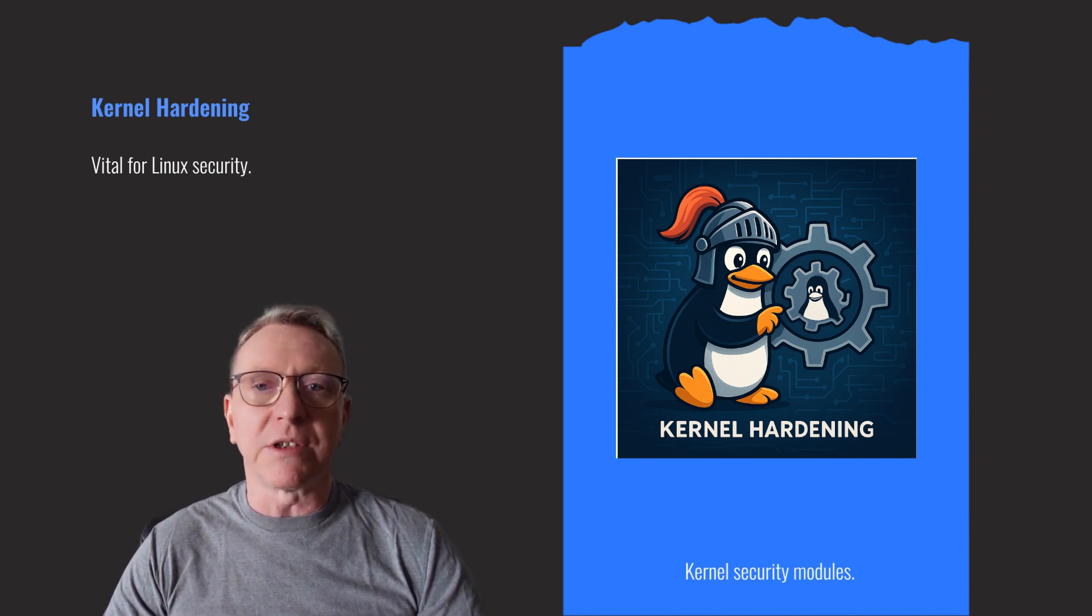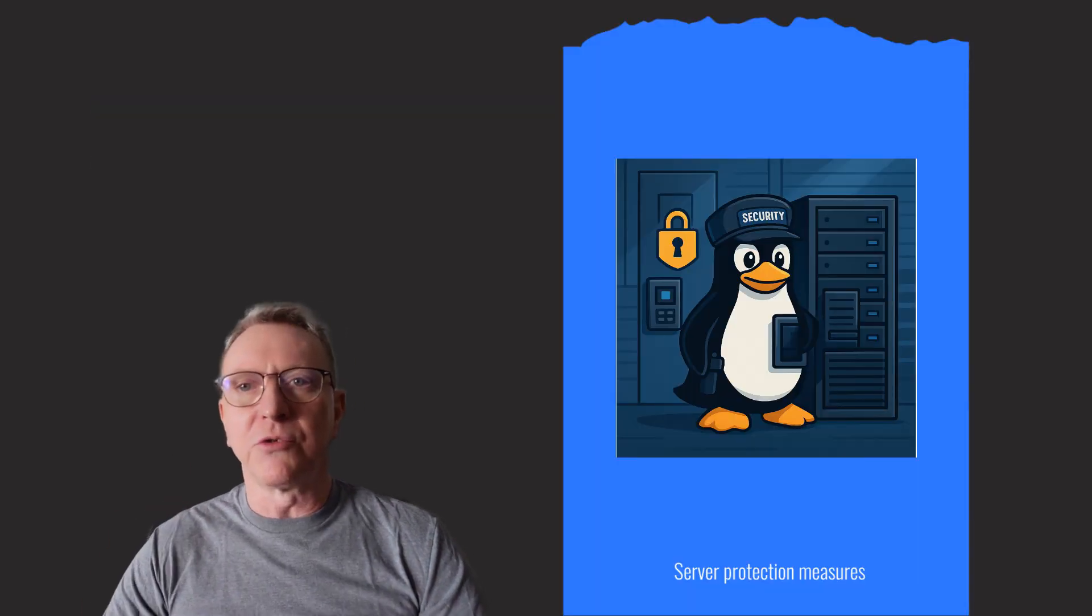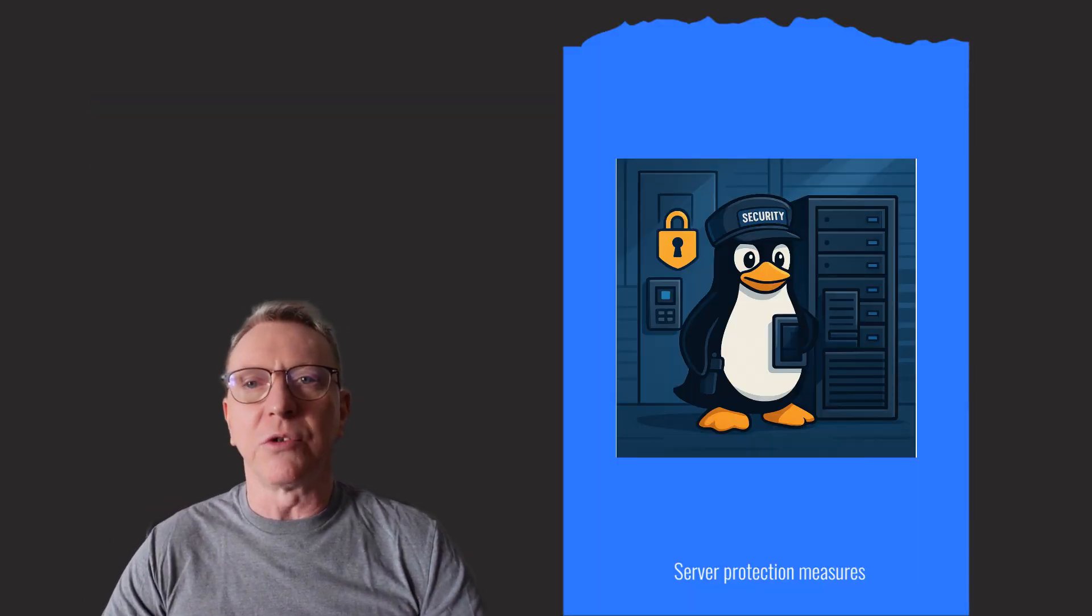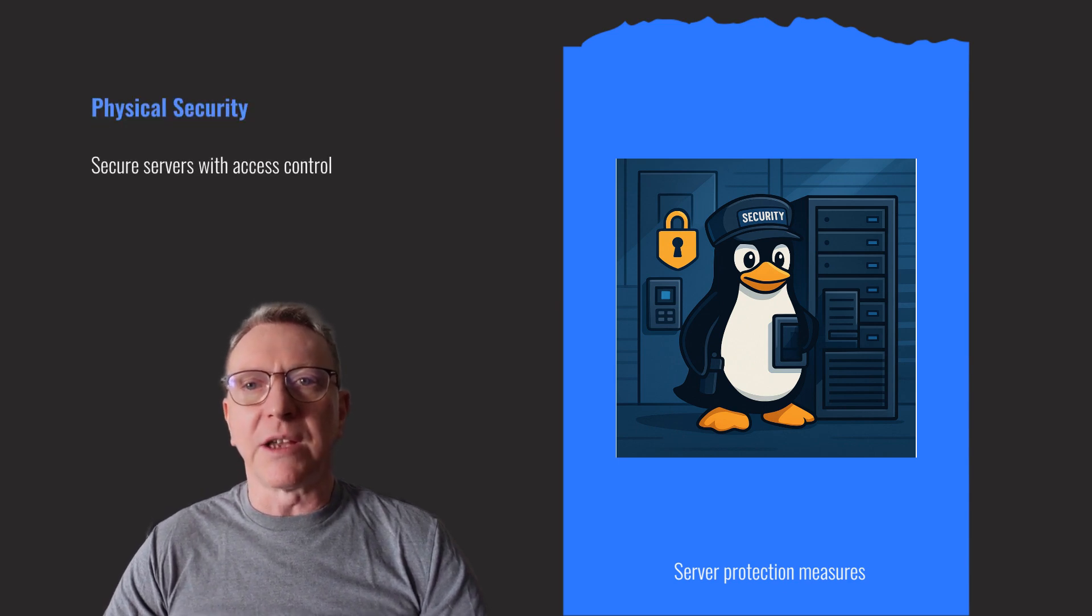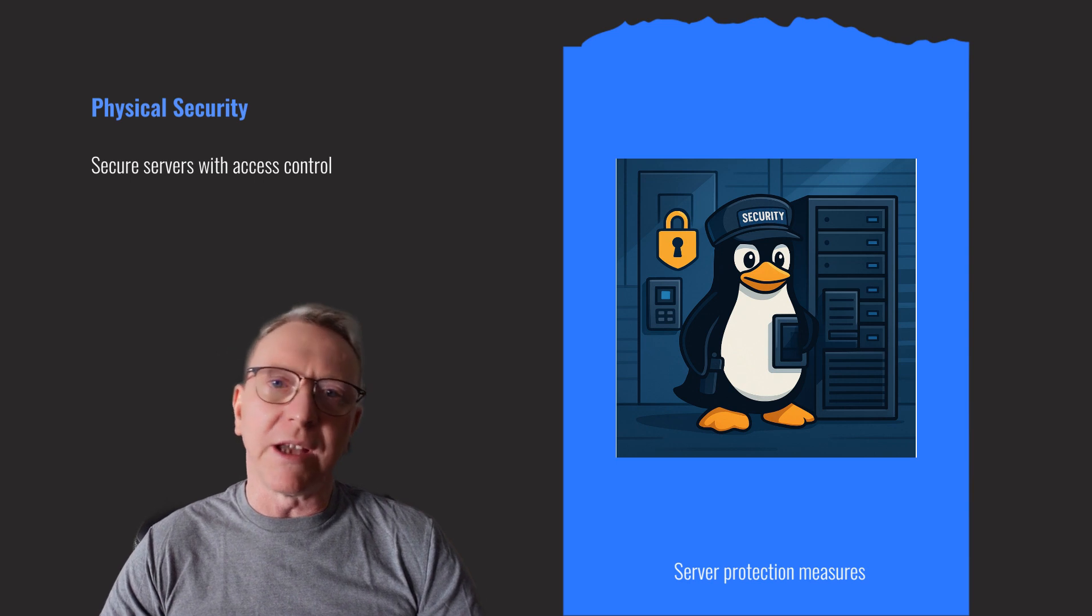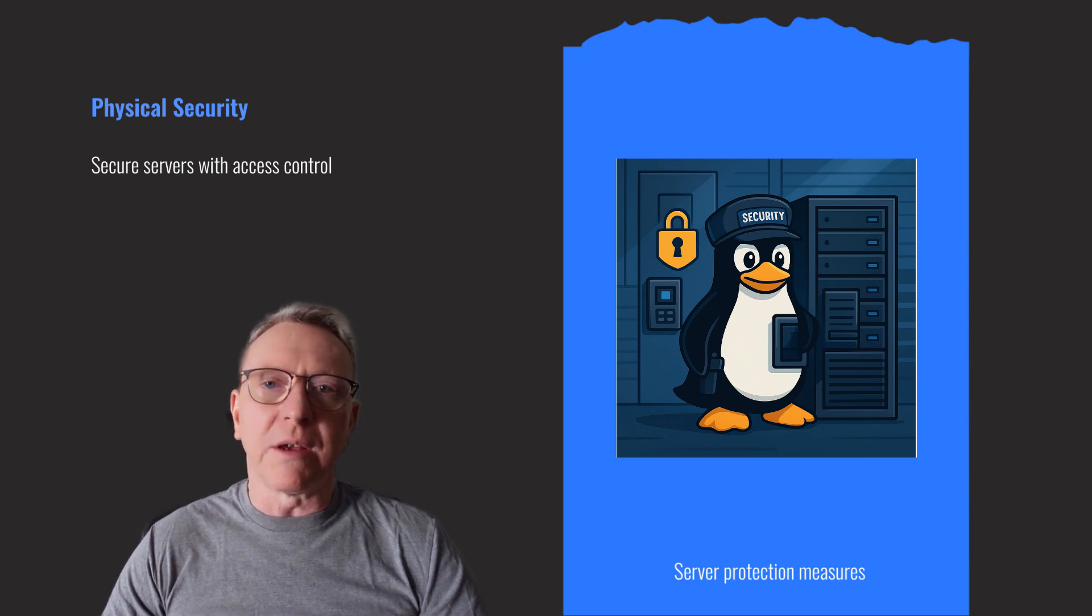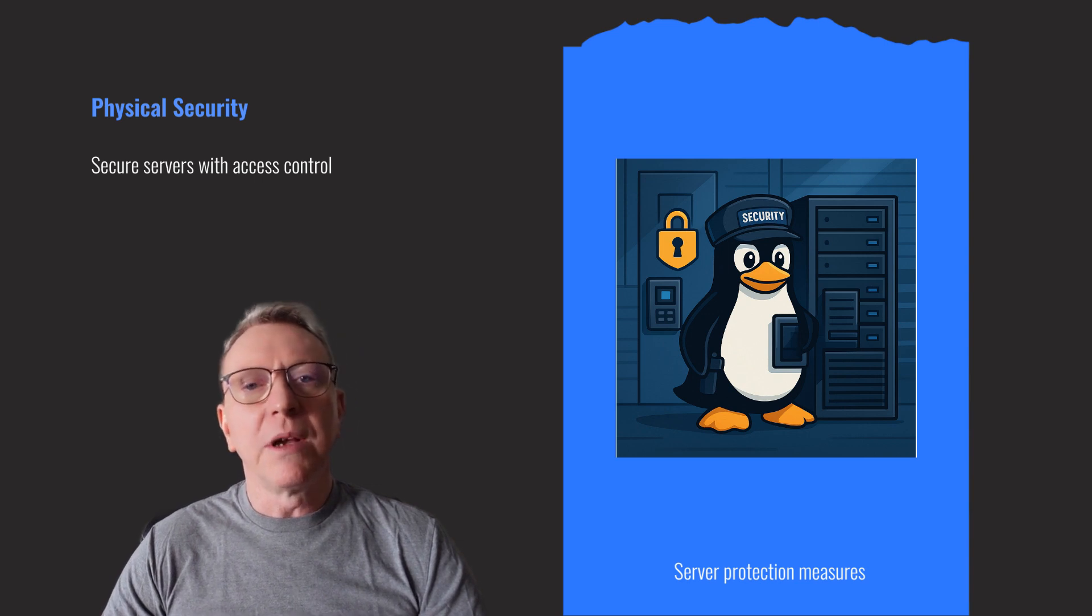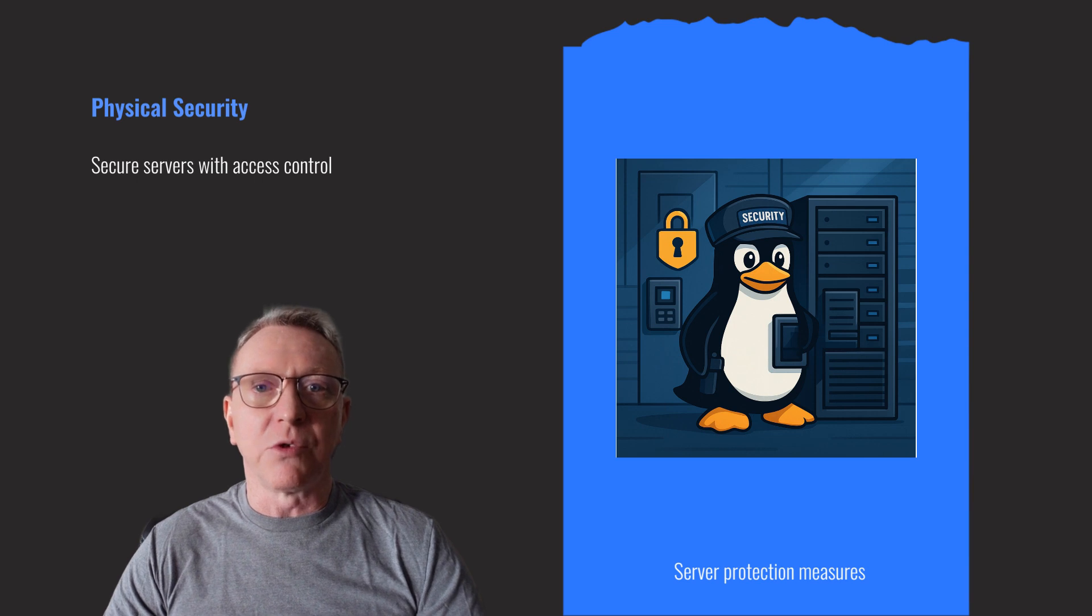Physical security is crucial for server protection. Ensure servers are in secure locations with access control measures like key cards and biometric scanners. Protect against environmental threats with climate control and fire suppression systems. Secure server hardware by disabling unused ports and using chassis intrusion detection. These steps fortify your server's physical defenses.